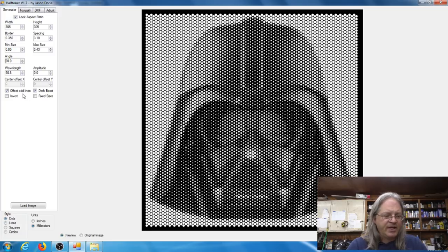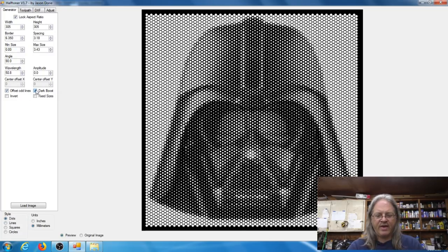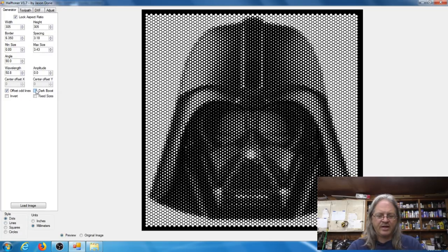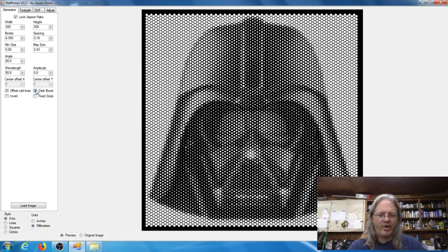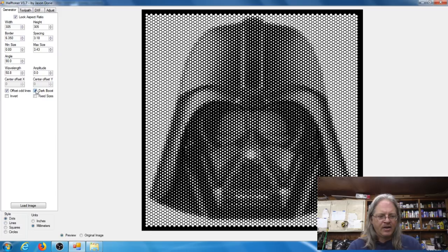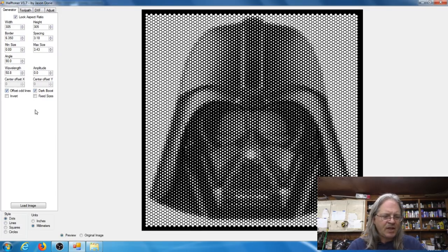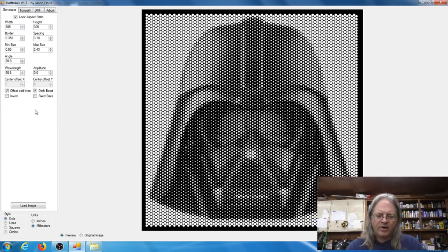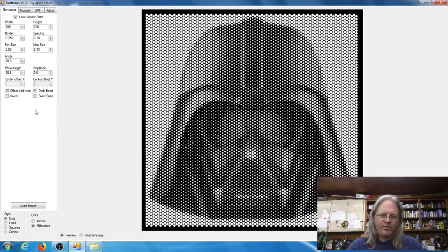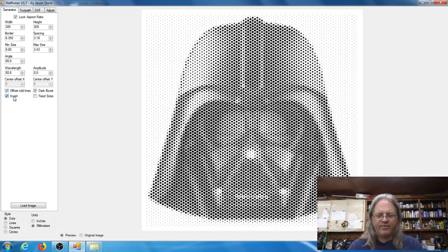The wavelength and amplitude, I have no idea what those do. There's a few other settings here like the dark boost. If you check that or uncheck it, it'll kind of help out if you have a really dark image. It kind of, I guess I would say, adjusts your contrast or brightness.